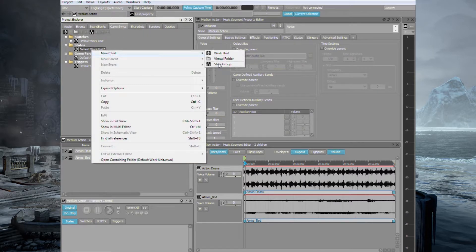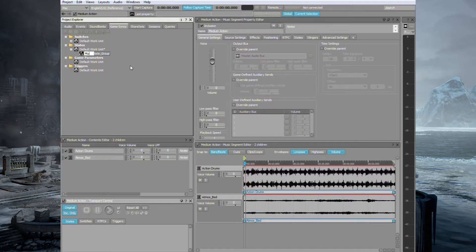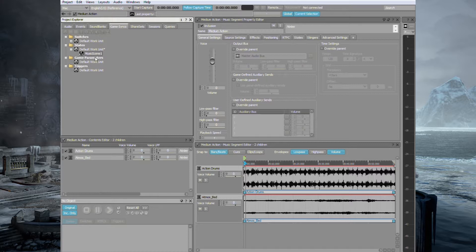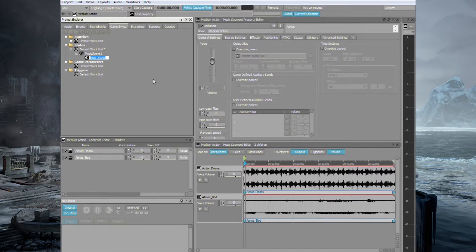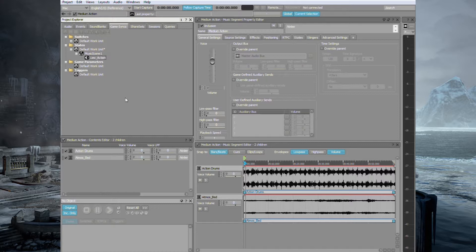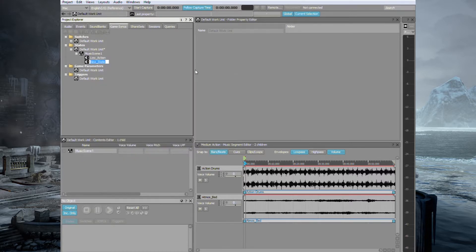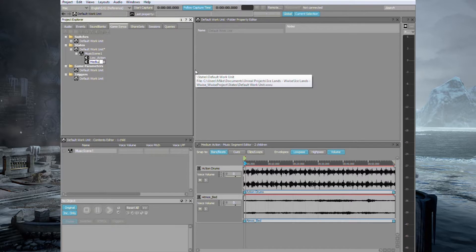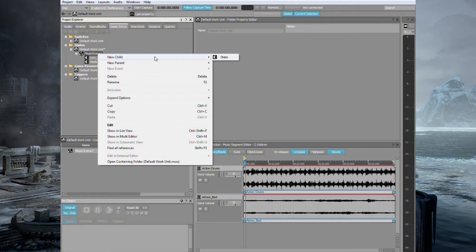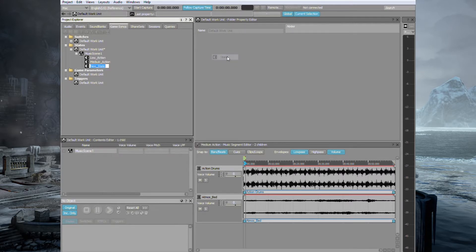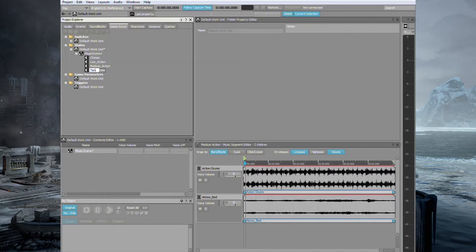Go to Game Syncs and under States, let's create a new state group. And we'll call this Music Scene 1. Under here we're going to create a new state and we'll call this Low Action. We'll also create one called Medium Action. We'll have one called Chimes. And you guessed it, Tension. So now we have our states underneath our state group.